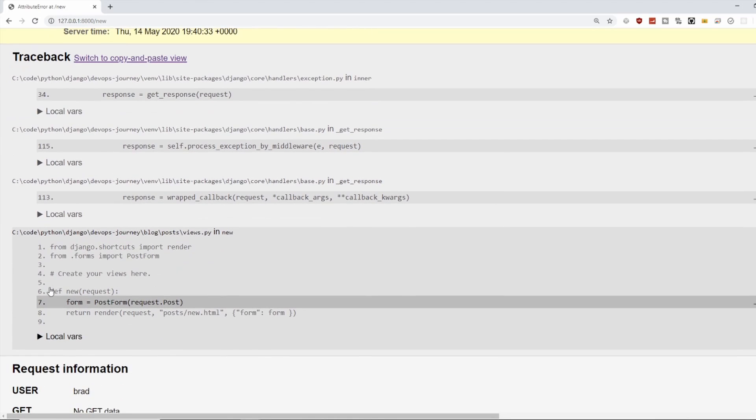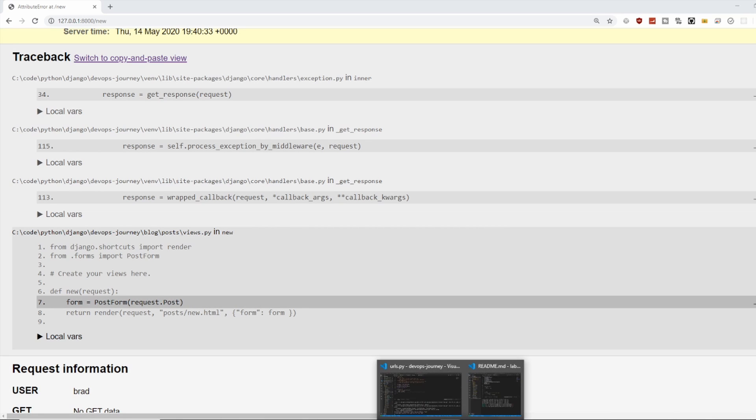And if we scroll down, we can see line number seven. It's saying form equals PostForm request.post. And I know what the error is. Let's hop back into our code and we're going to fix it here.